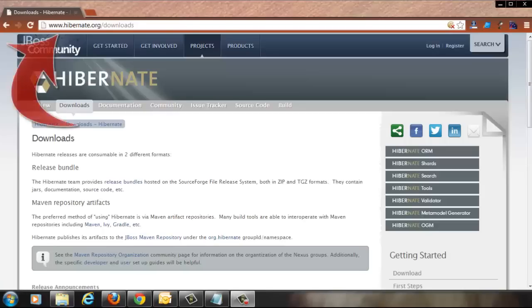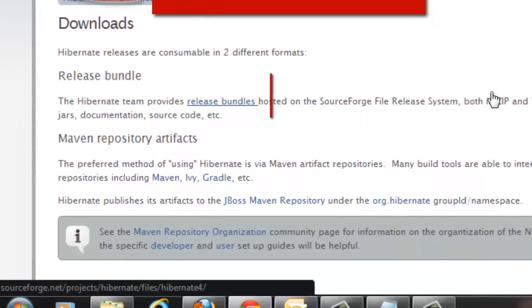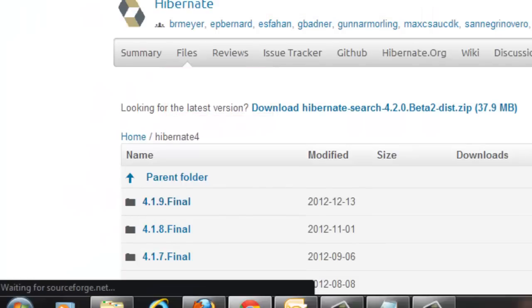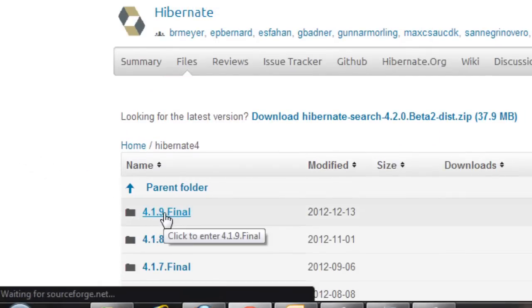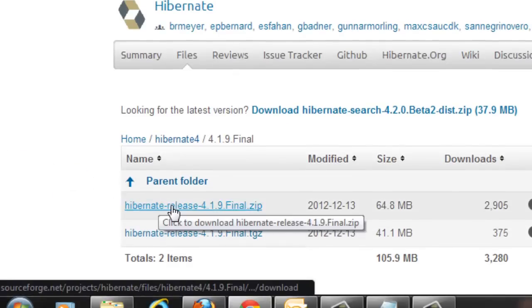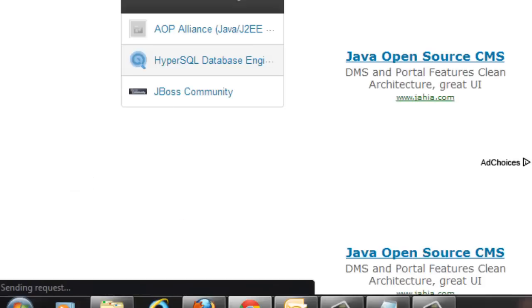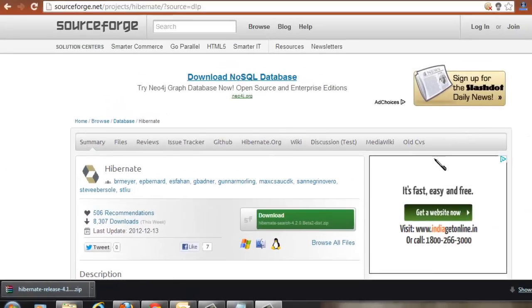The first step to use Hibernate is to download the Hibernate related JARs and include them in the classpath. Go to the download section of Hibernate's website and click on the release bundles, then click on the latest repository and download the release zip by clicking here. This will start downloading.